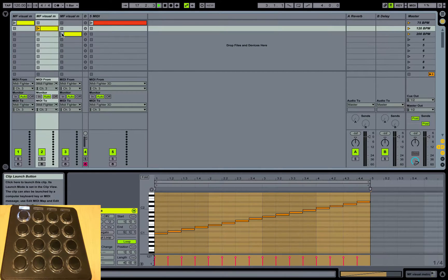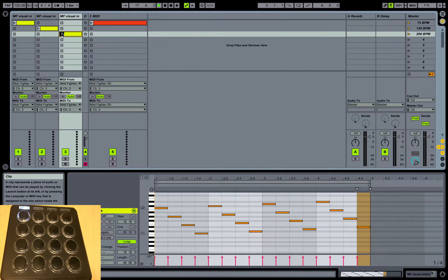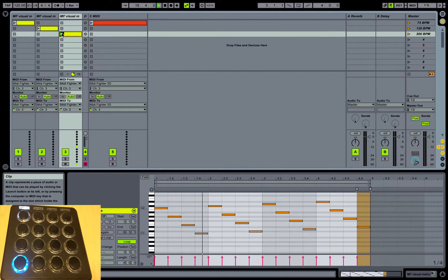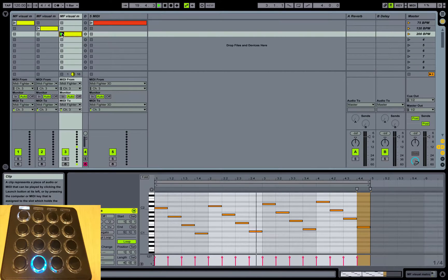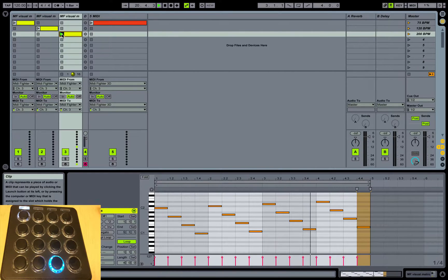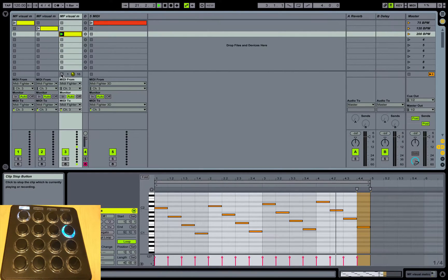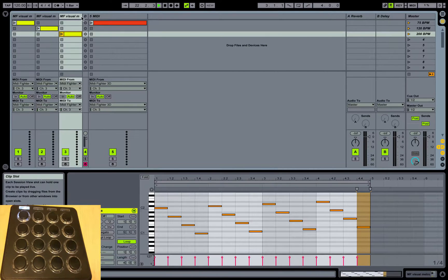Or maybe we want to go vertically, and we can do that as well. And you'll notice that the color that's being triggered for each pad on my MIDI Fighter is changing.